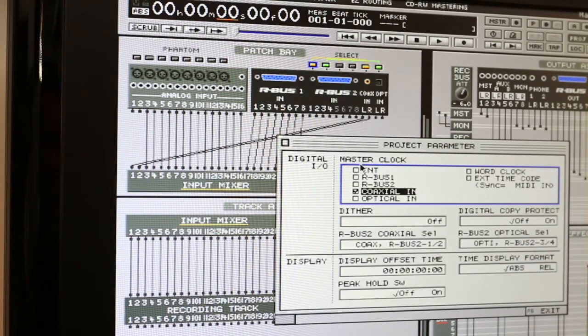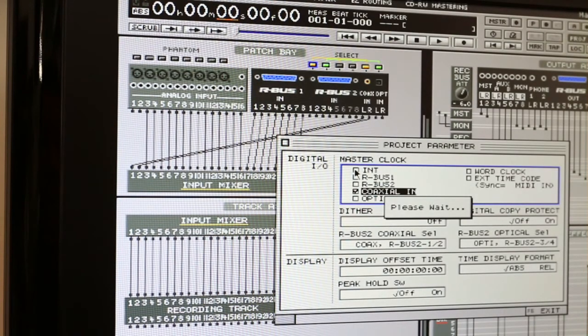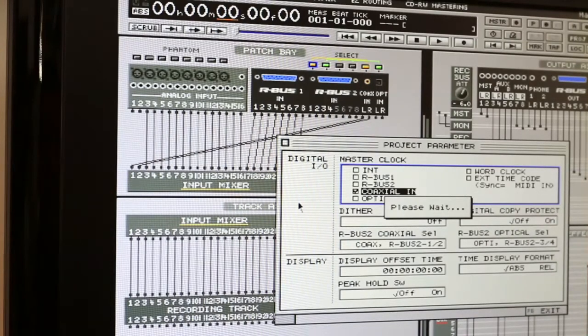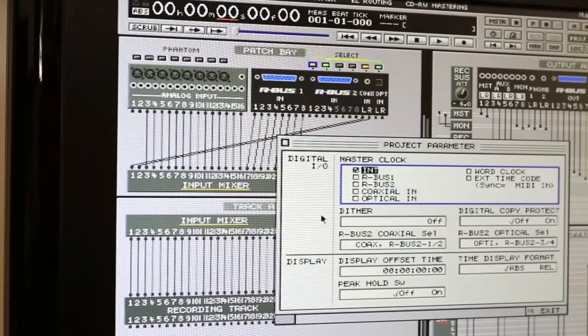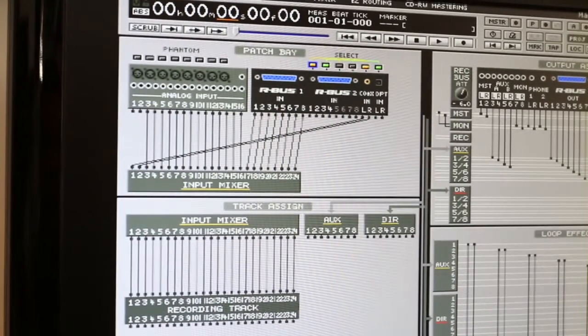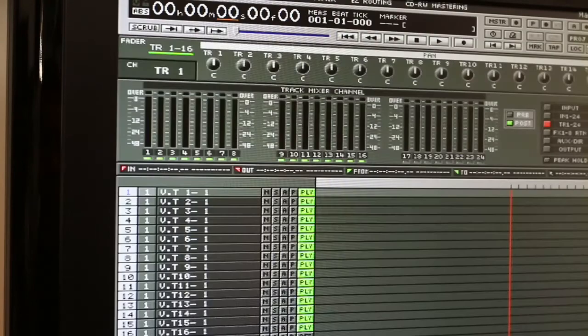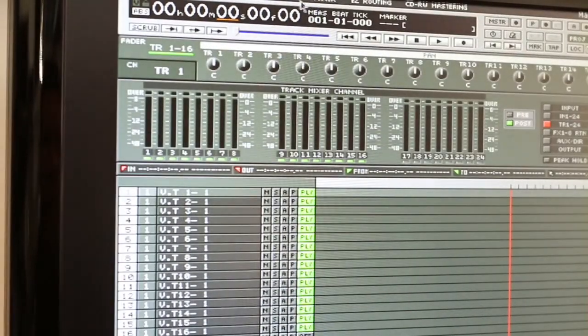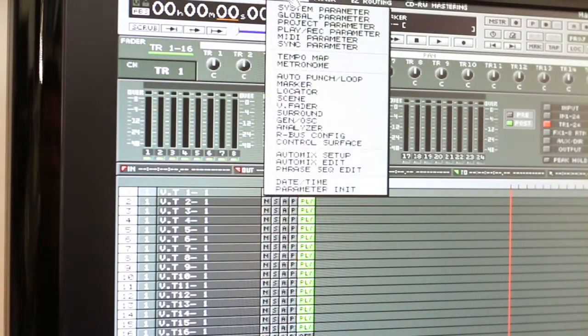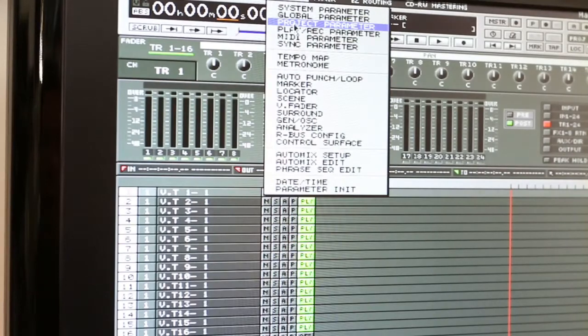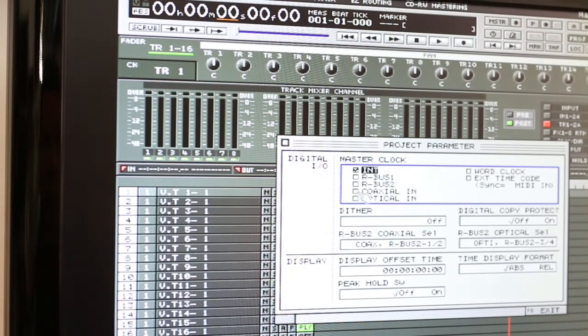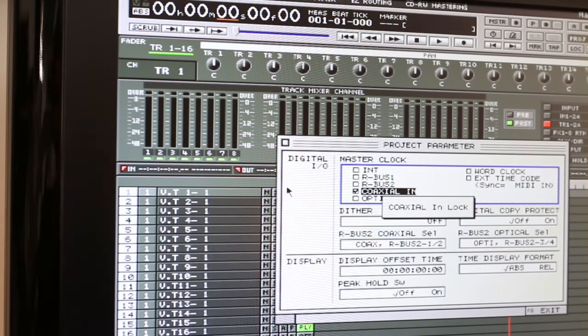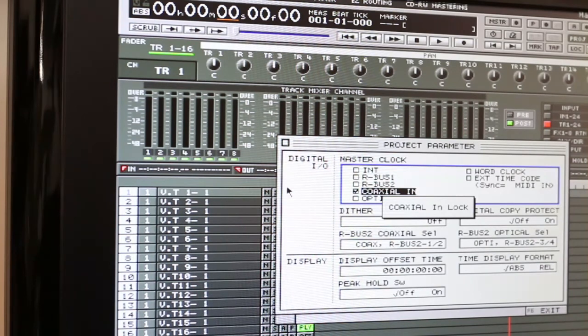Now I just want to show you what happens when you turn off the digital lock. So I'm clicking internal. So now we're using the internal. Just click exit to come out of it. Now for the first time when you connect it, this is what you're going to see. You're going to see digital in lock. So there it goes. So now it's locking itself to the other unit.